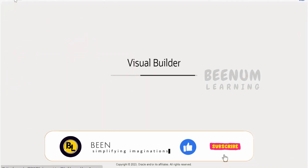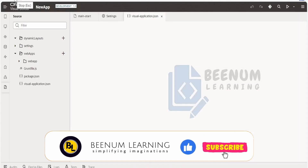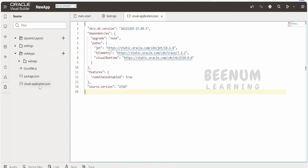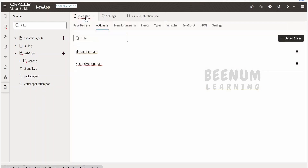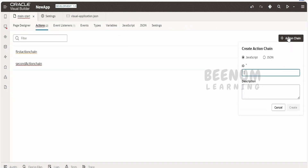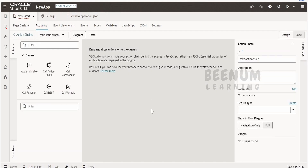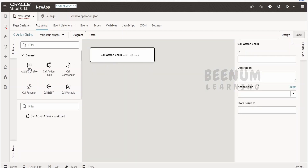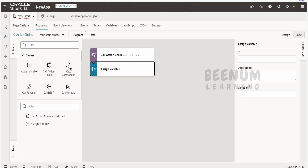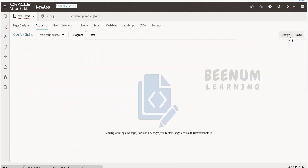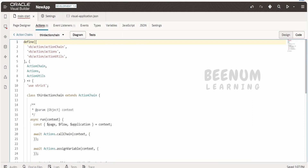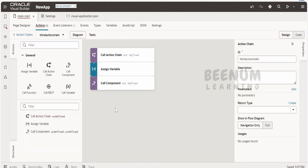Now refresh the browser. It is always good practice to refresh whenever you make changes to core Visual Builder application files like settings or the visual application JSON files. Now going back to the main start actions page and minimizing the source view — if I click on the action chain, I now get the option to select JavaScript or JSON. I'll select JavaScript, name this 'third action chain,' and click Create. This time it creates a JavaScript-based action chain, which you can verify from the code view — it is in JavaScript code.